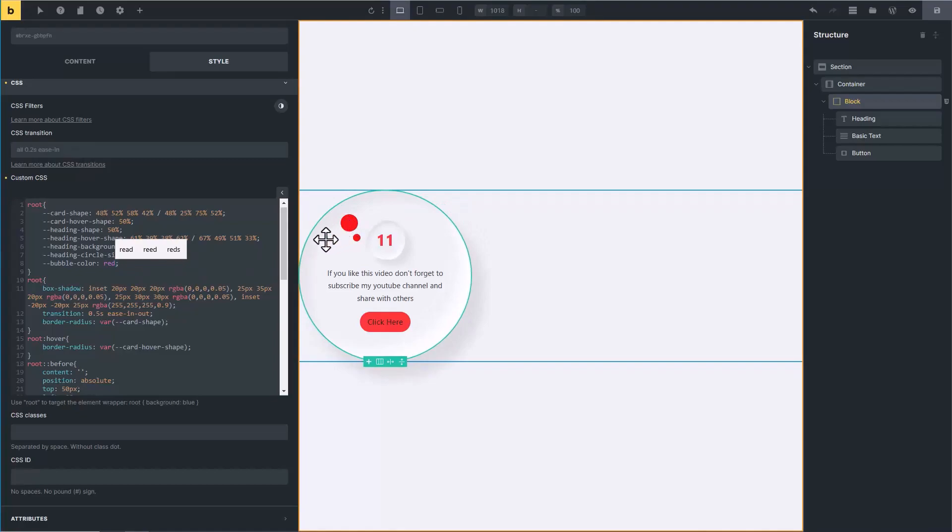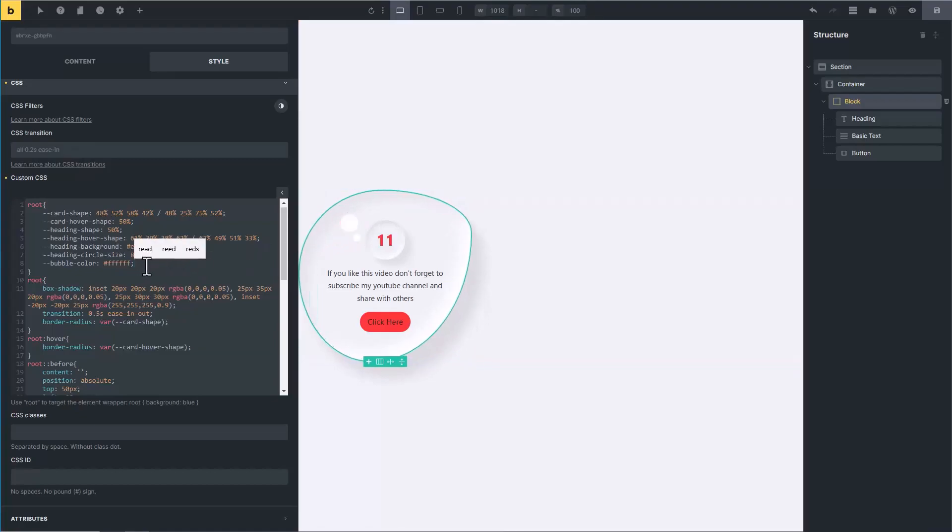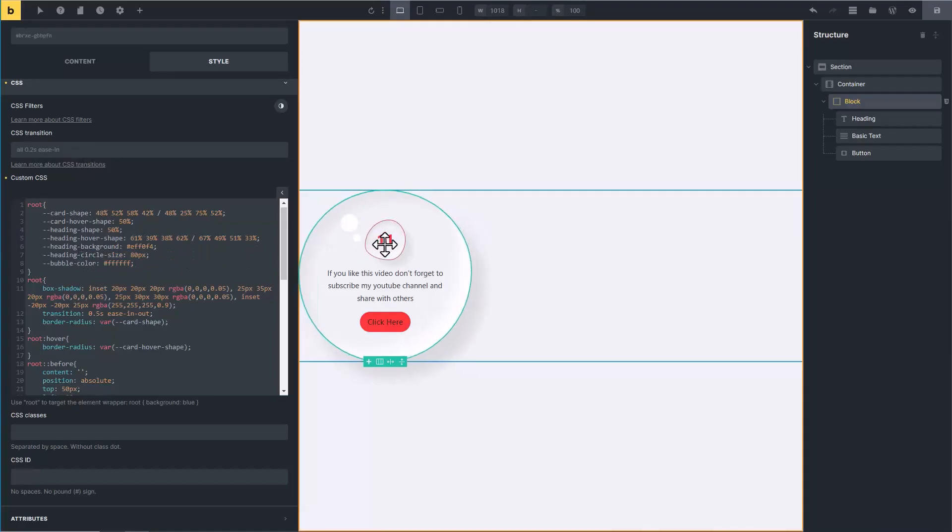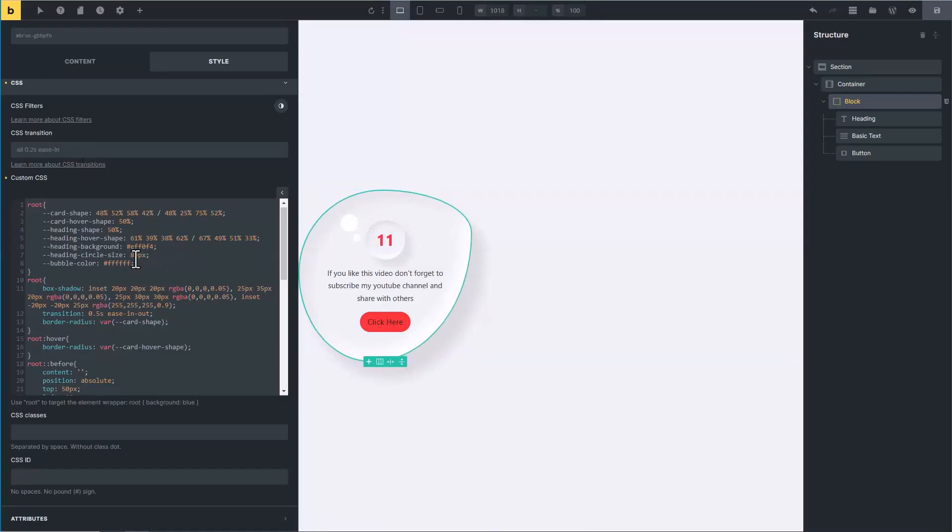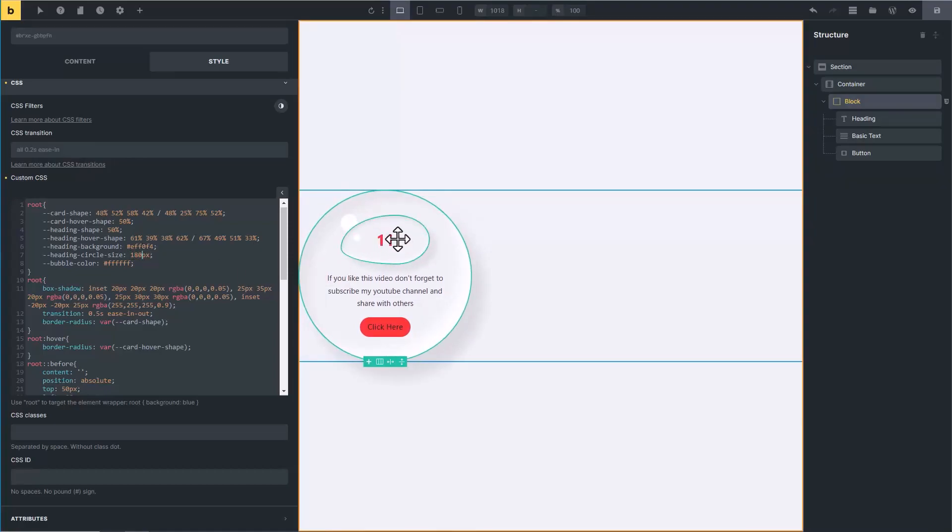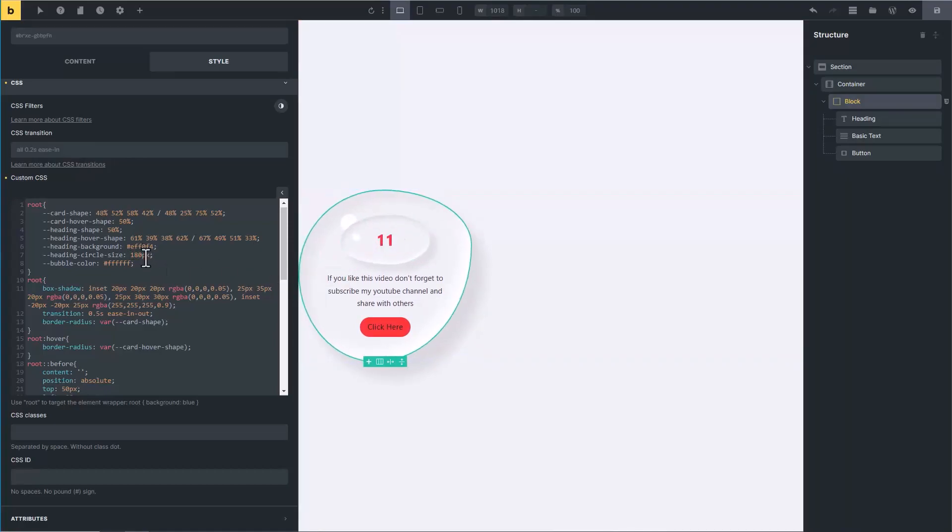Then here is heading circle size. Heading is this, it is its circle. I have set its size to 80 pixels. If you want, you can change it from here. Let's type 180 pixels. You can see its size becomes big.